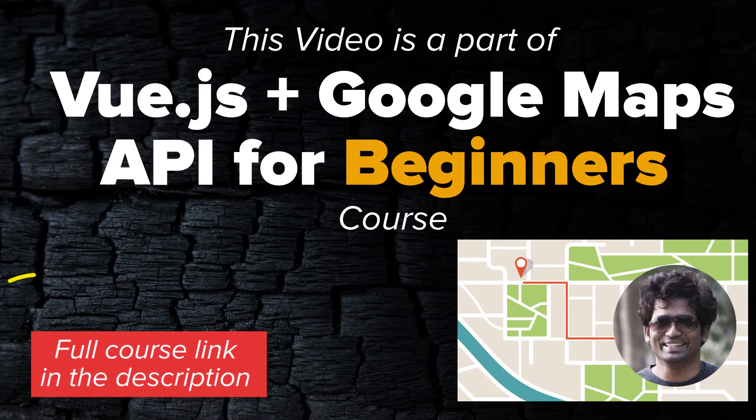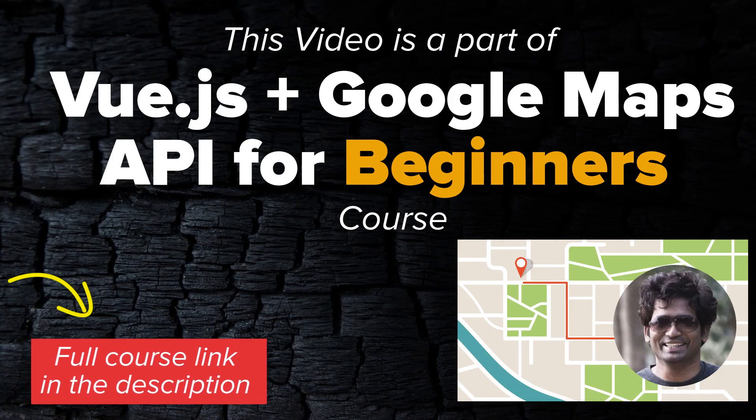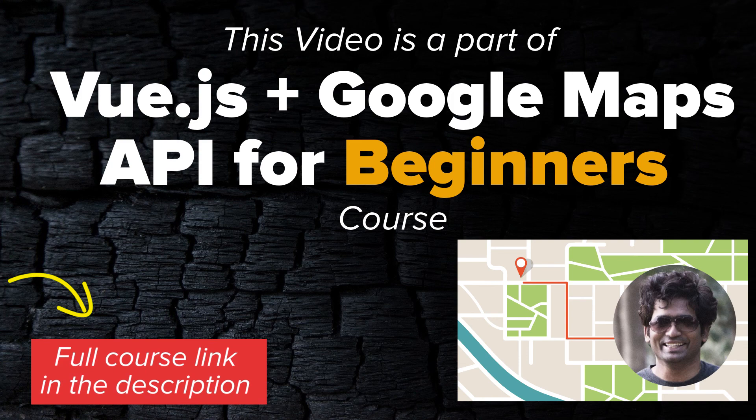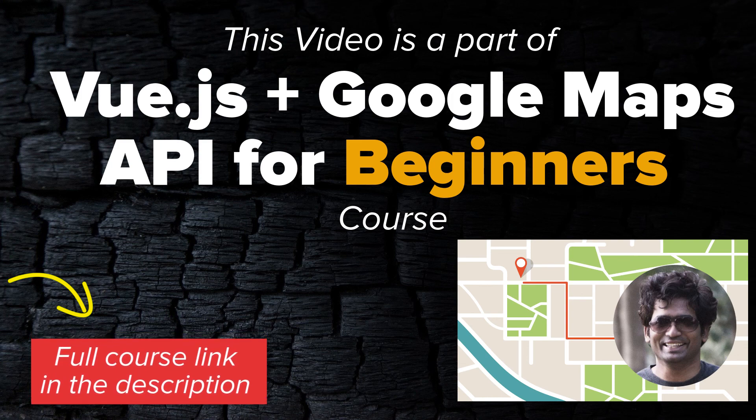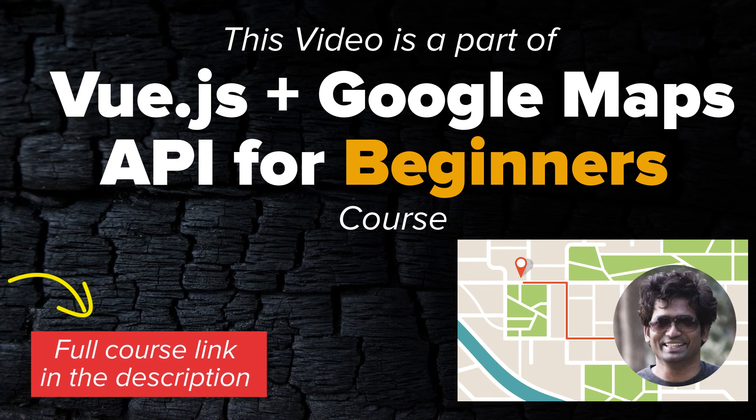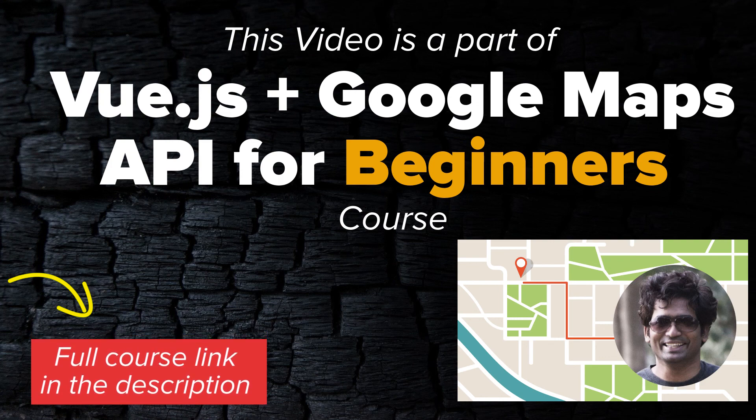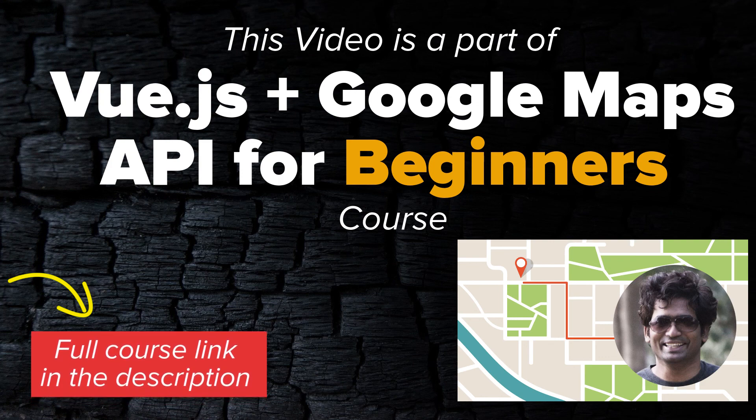Hey! If you want to know more about Google Maps API and how you can use it to enhance location-based services in your JavaScript or Vue.js app, check out my course link in the description below.